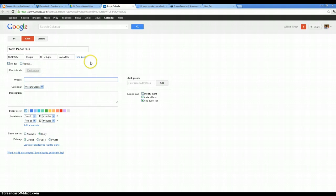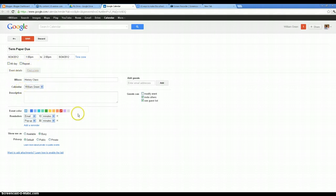Where? Maybe I'll put in the class. History class. I've already got the time in here. You can give it a different color. I might give it red just so that it jumps out at me. But this is what is most important right here is the reminders.